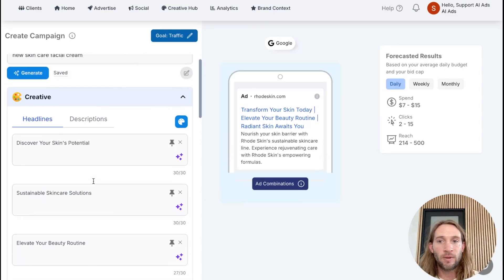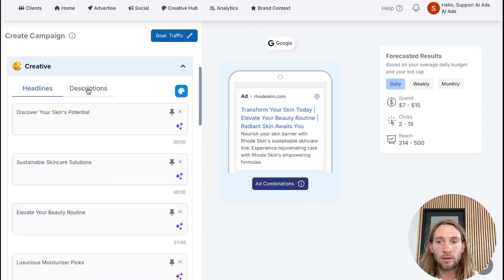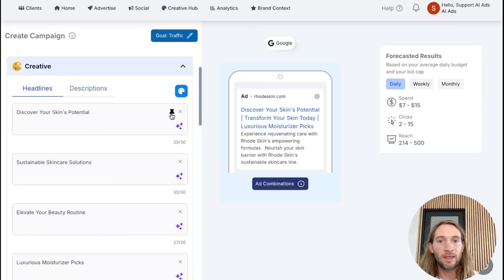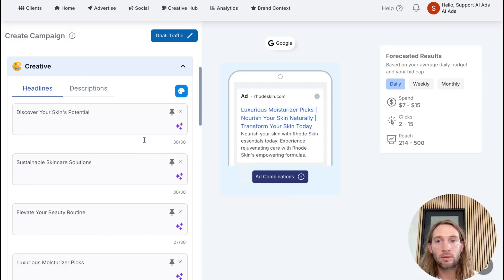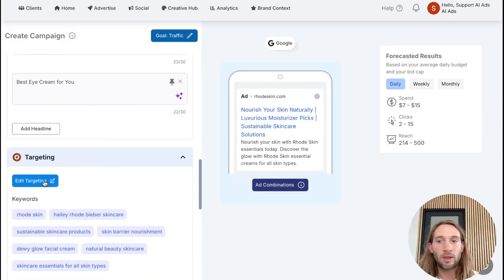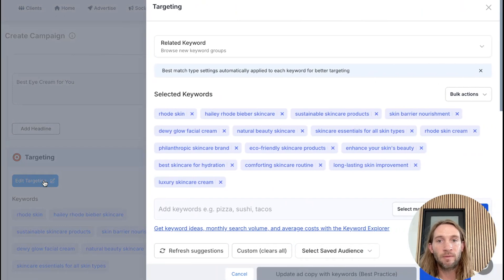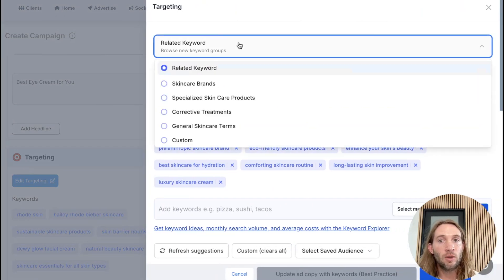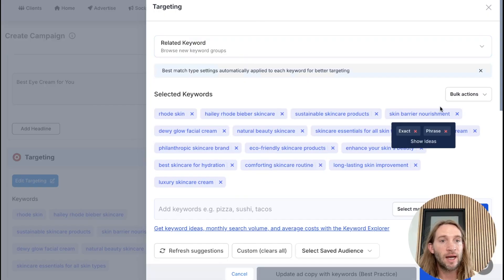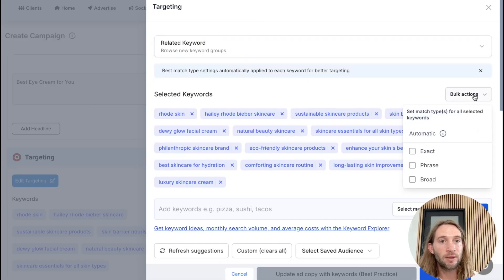So we'll have headlines already generated for us, and descriptions already generated for us. You could pin certain headlines if you want to. Now the main part is inside of the targeting. What we've done inside of the targeting is added several things. You can go to related keywords right here to see if you like any of these keywords, and you could hover over to see the match types added.